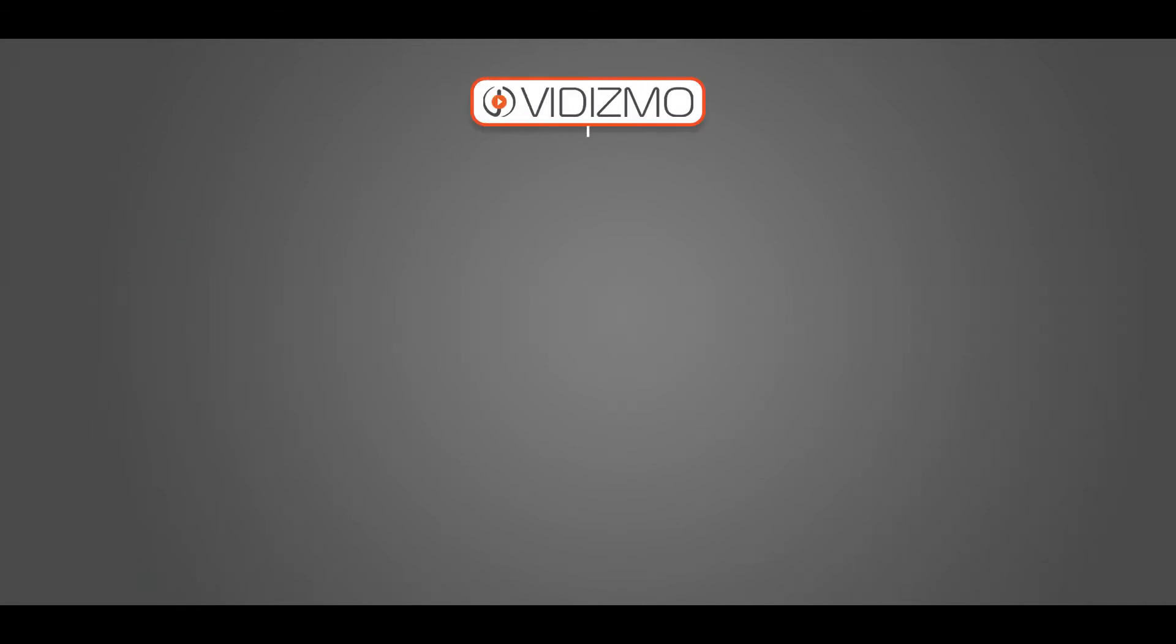Vidizmo application uses four services that are caching, notification, scheduler, and workflow.